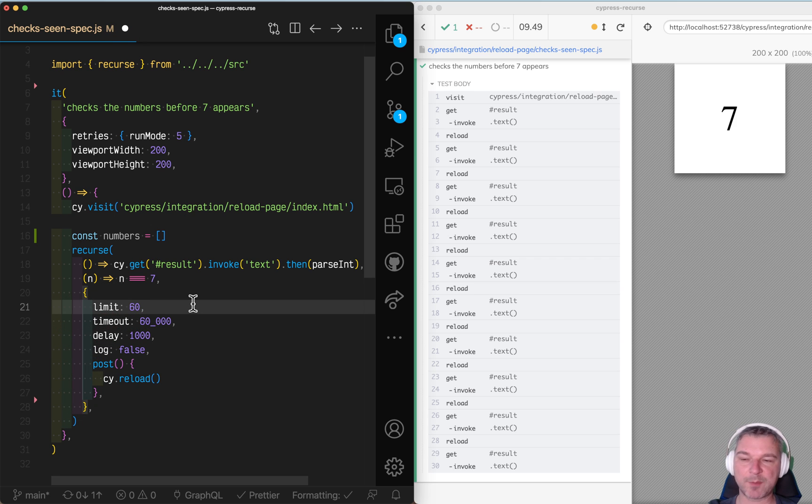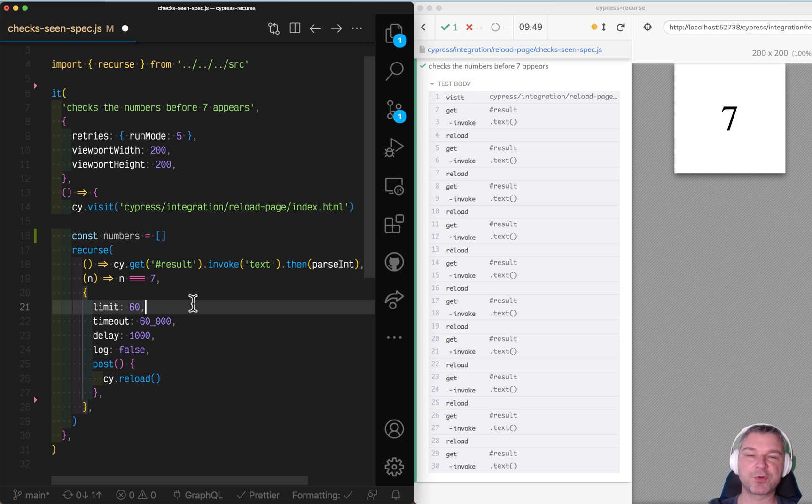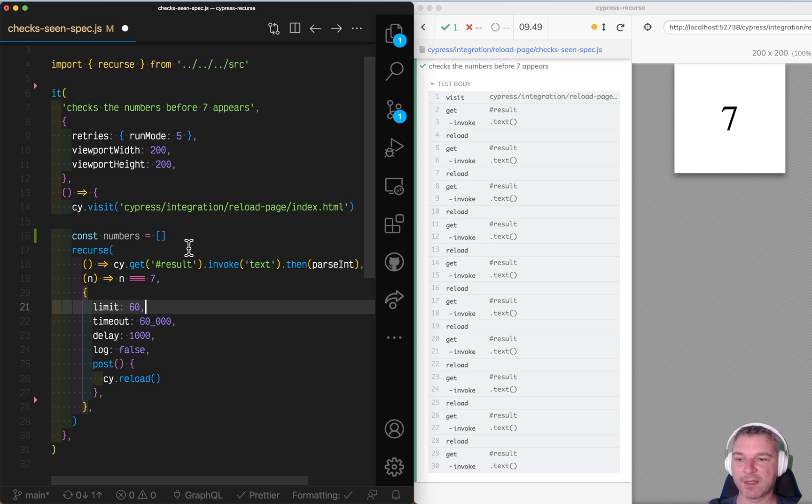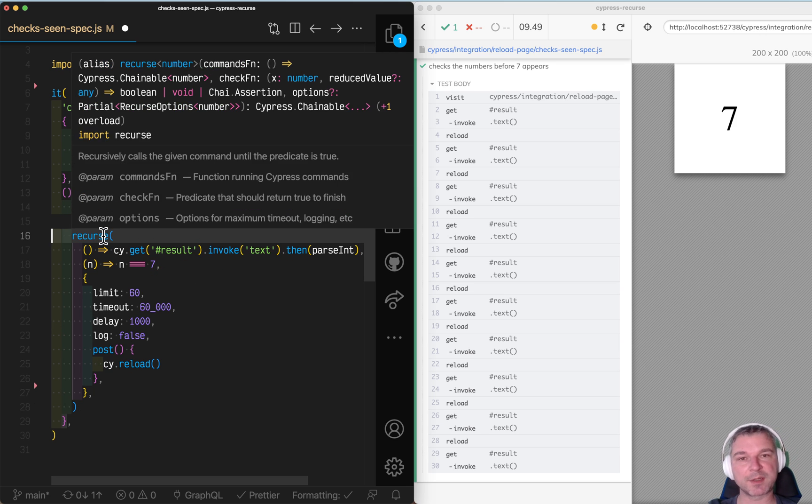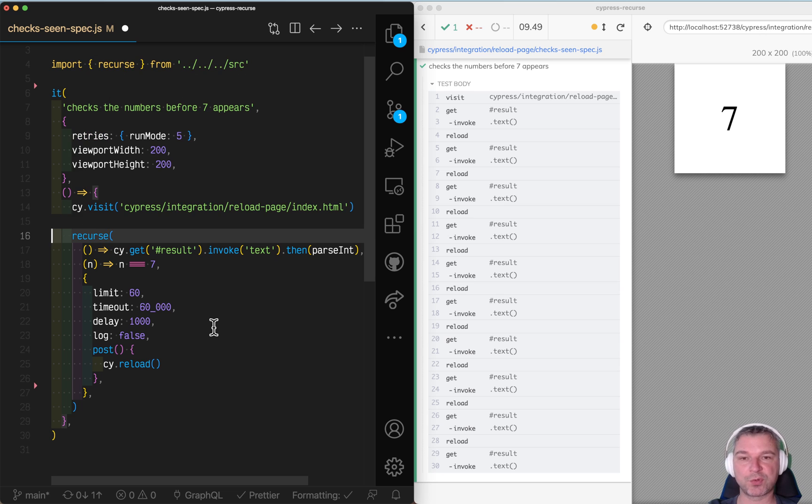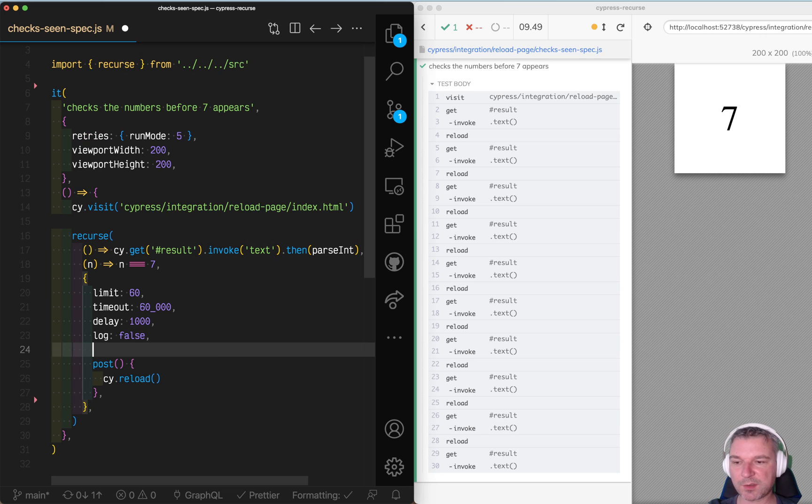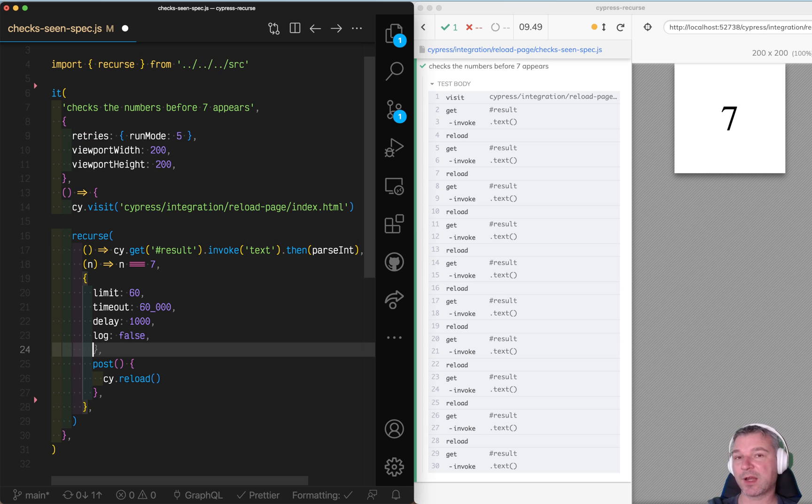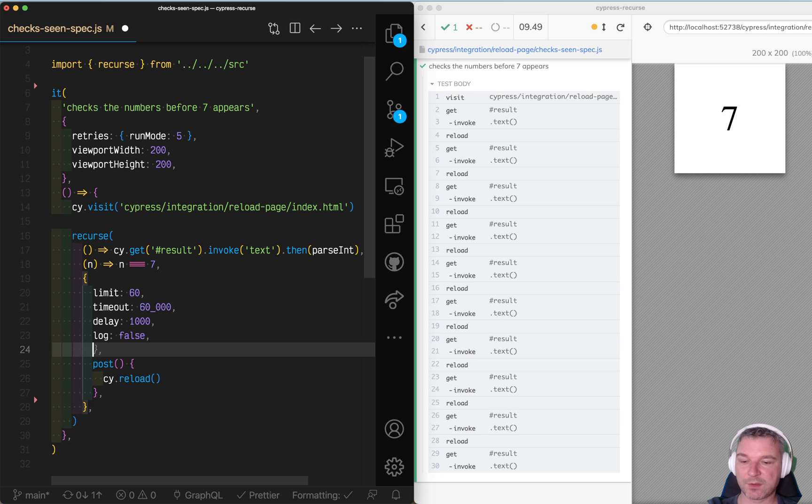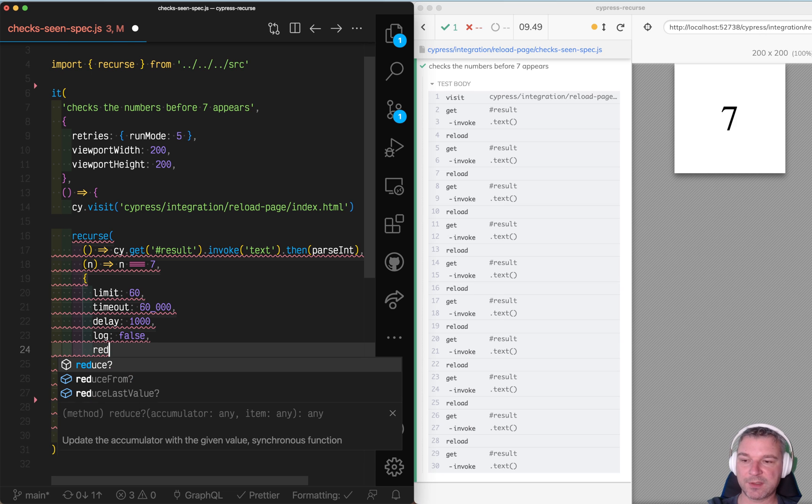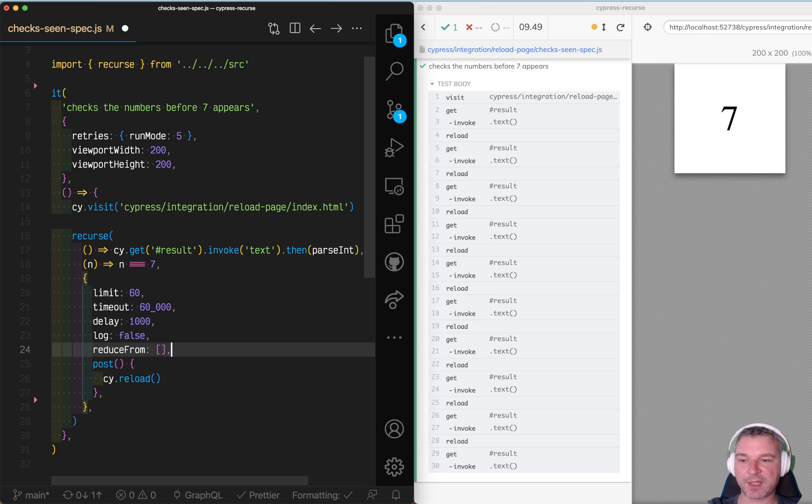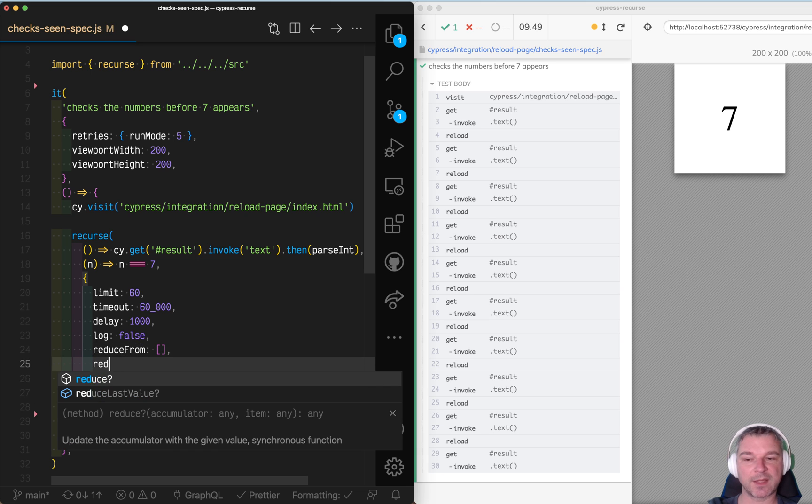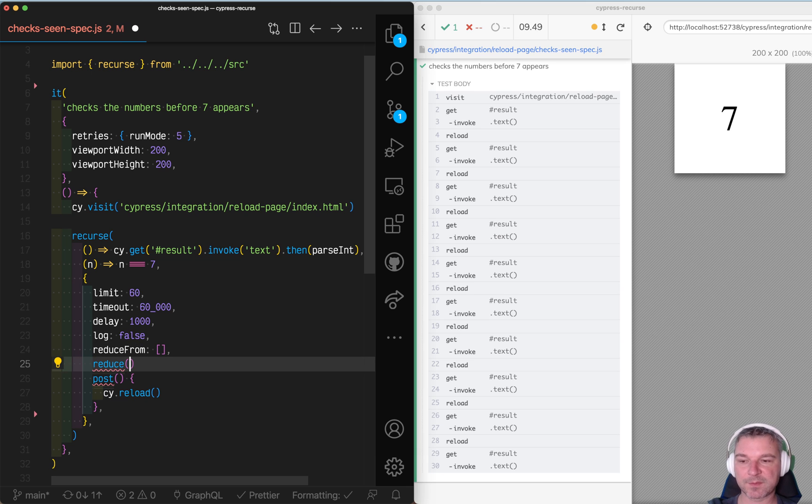It's such a common operation to keep reloading the page or keep pushing the next button until you see something. Cypress Recurs has built-in support for this. So there are a couple options that we have to set. Think of array reduce. So here's our initial value. We're going to start with an empty array.